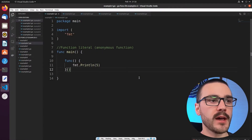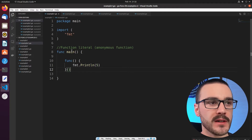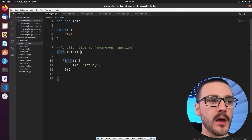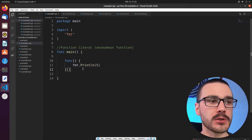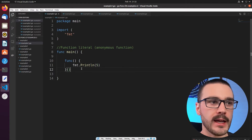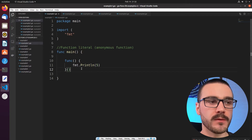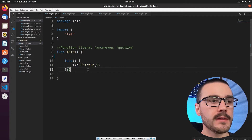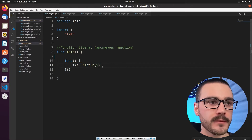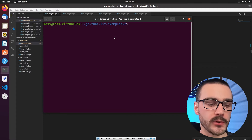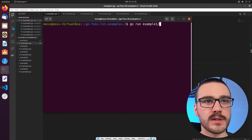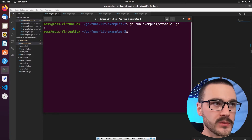In this first example we have a simple Go program. Inside of the main function we have defined a function literal. A function literal is simply an anonymous function — it is not named. We could define it inline inside of another function. This simple function literal is just printing out to the console the number 5. If we open up our terminal and run this, we should see the number 5 printed out to the screen, which we do.